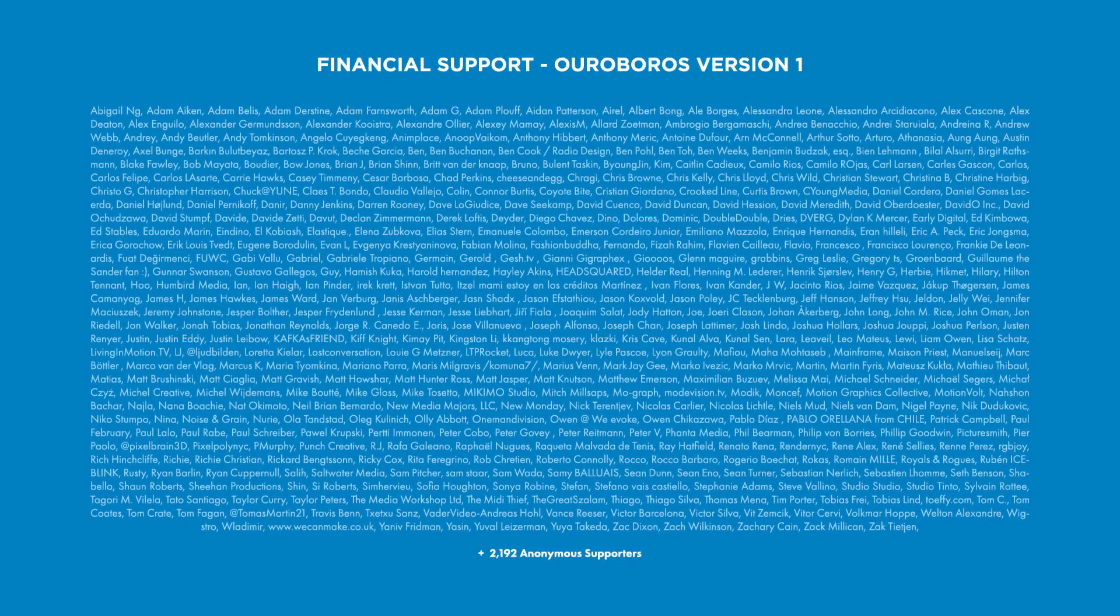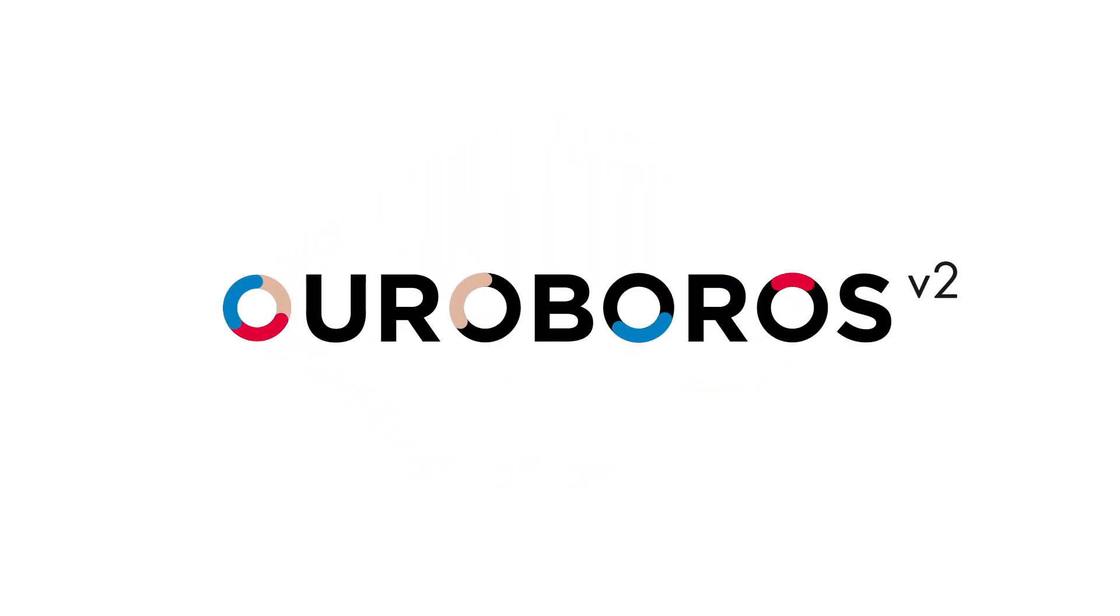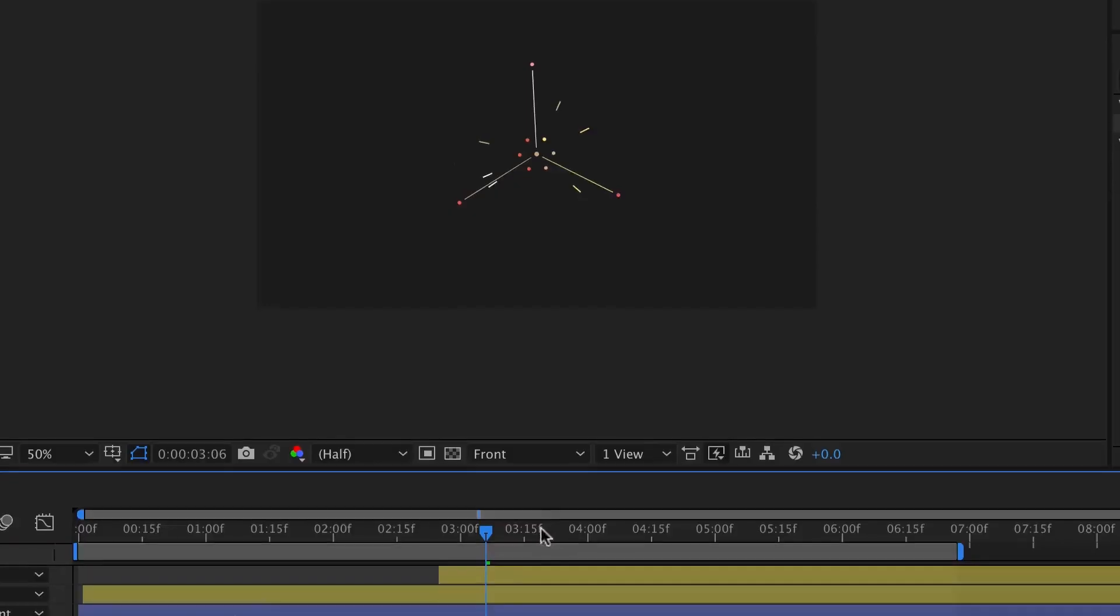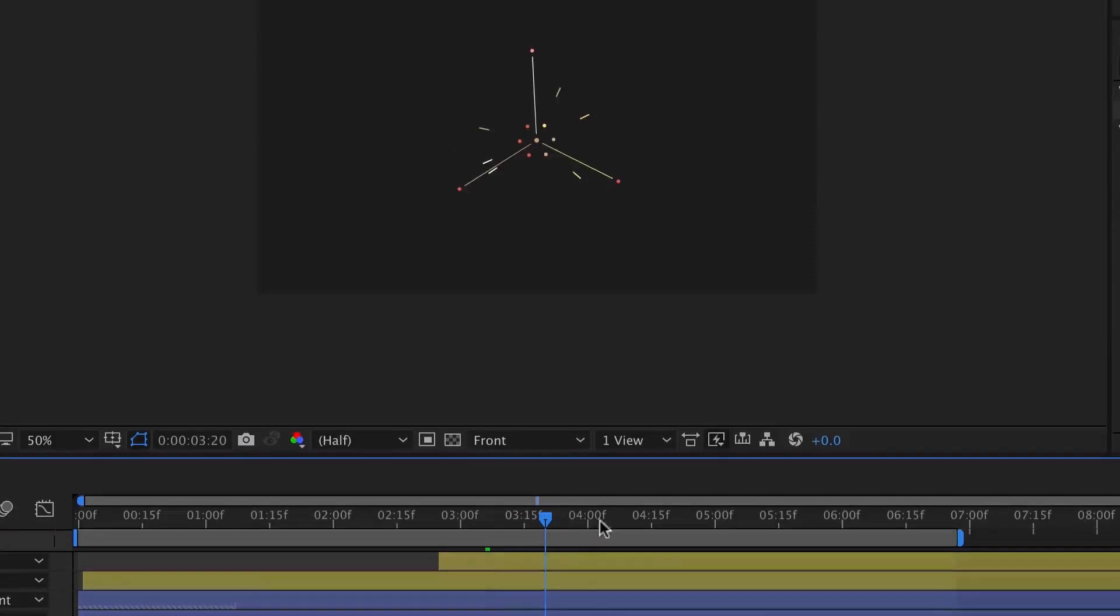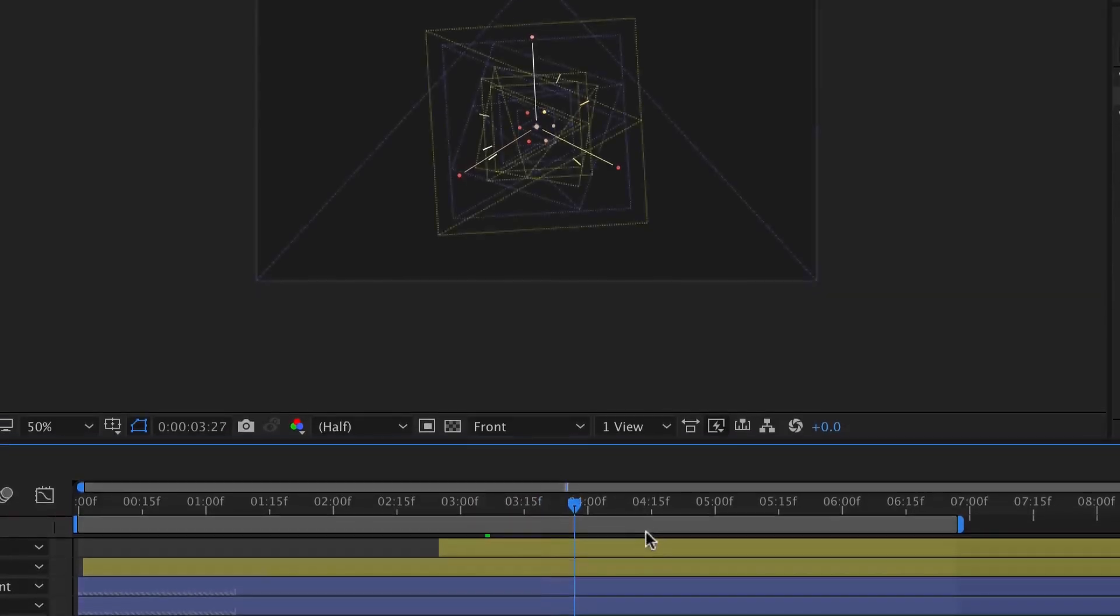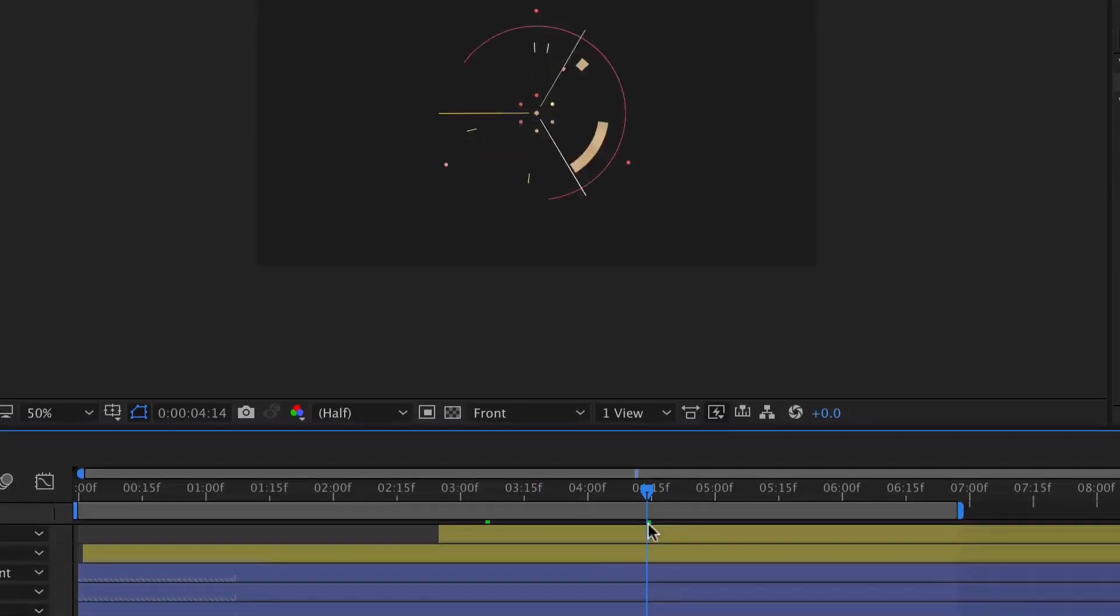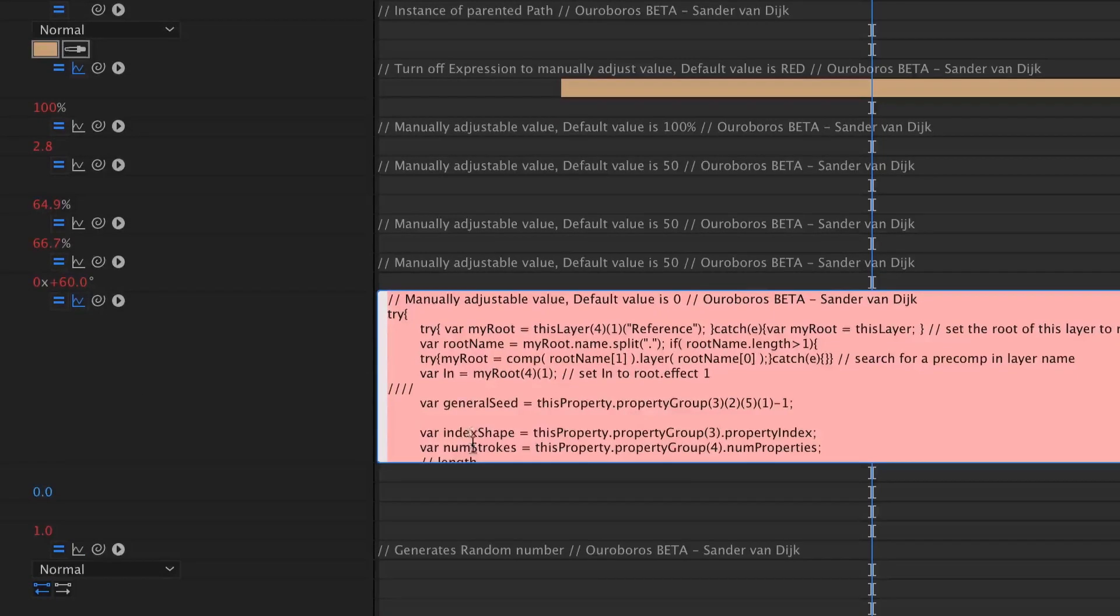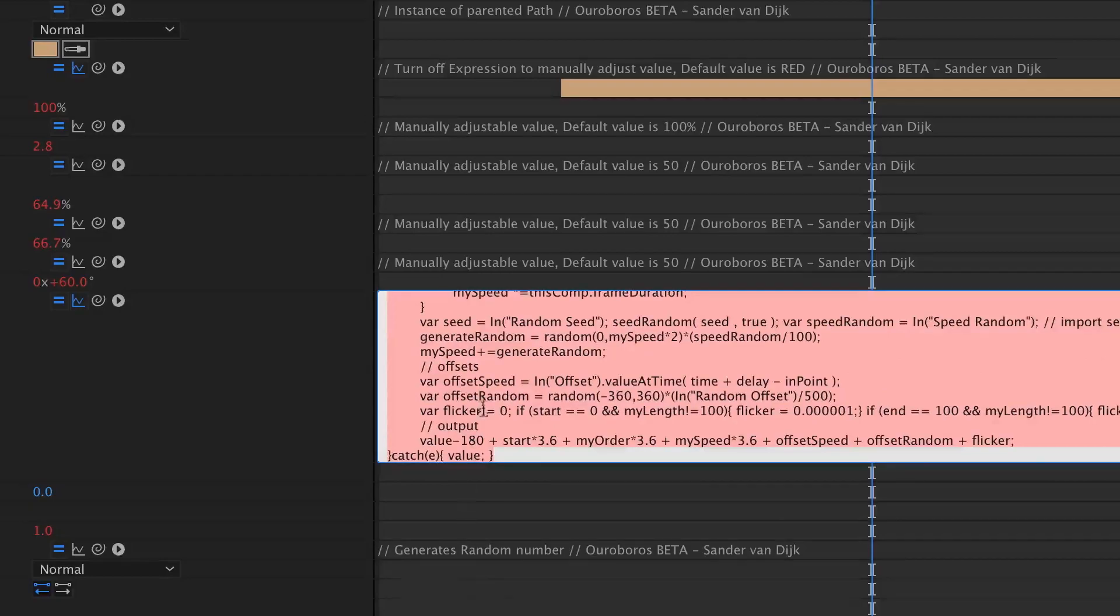Because of all the support from the community, I was able to create the next major update for Ouroboros. Ouroboros gives you control over multiple strokes on one single path, but the first version was a Frankenstein preset with shape layers loaded heavily with expressions, which made it slow.